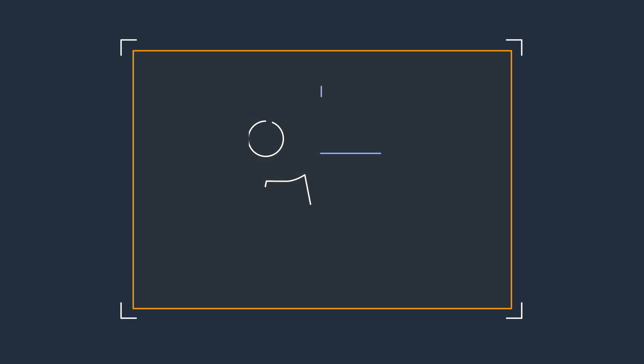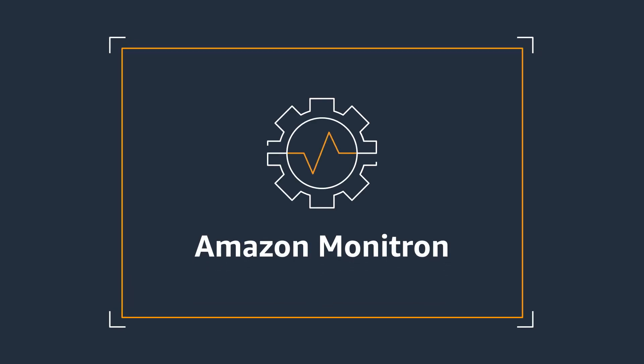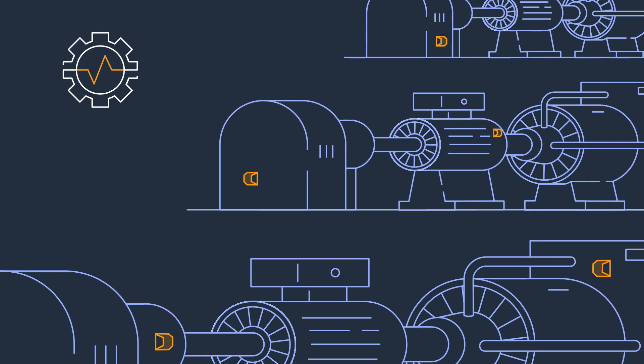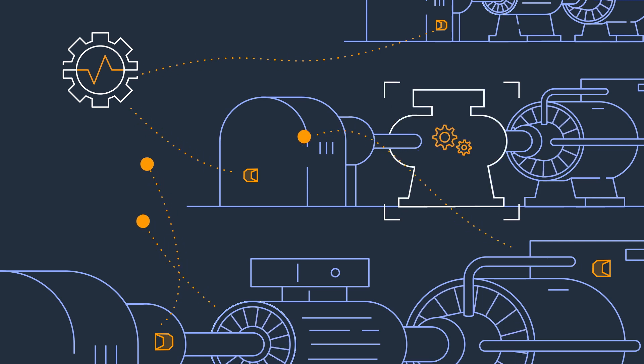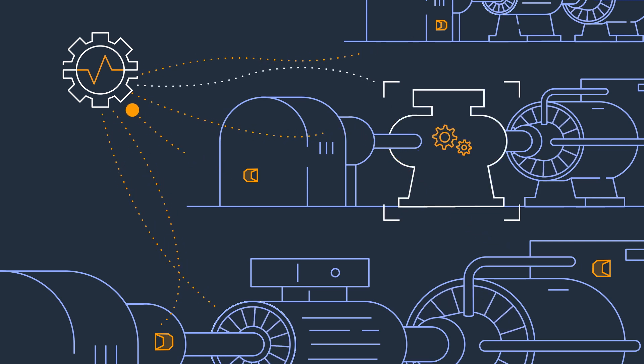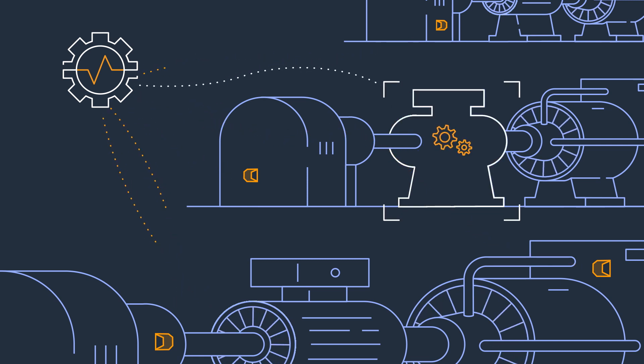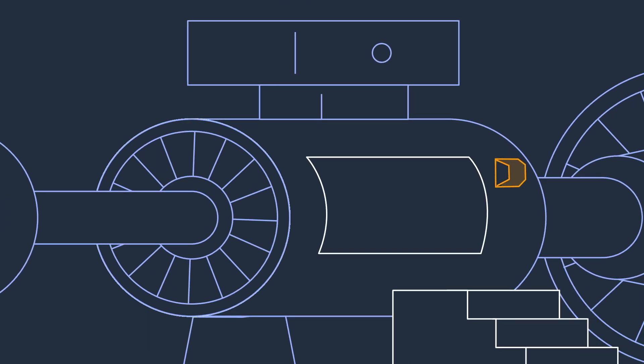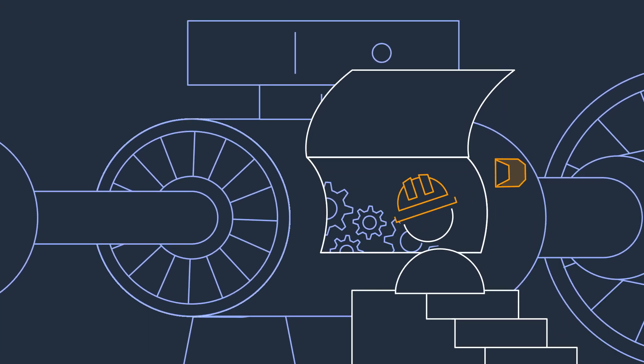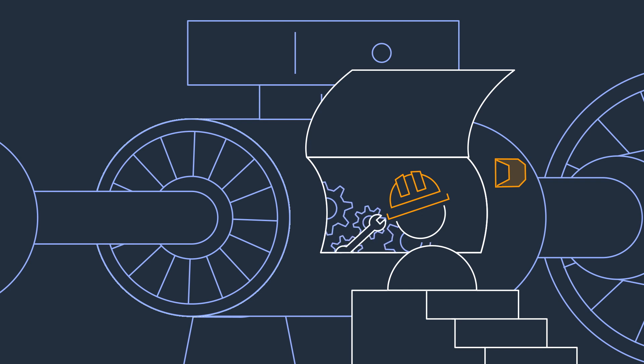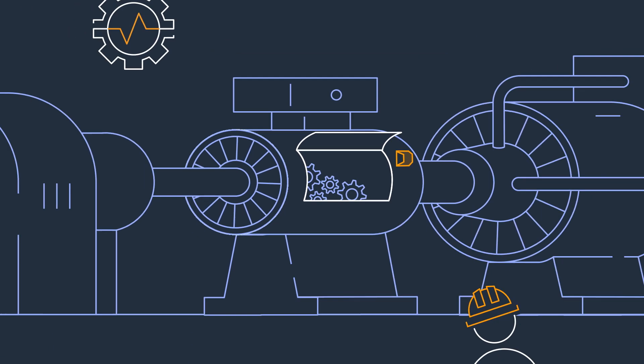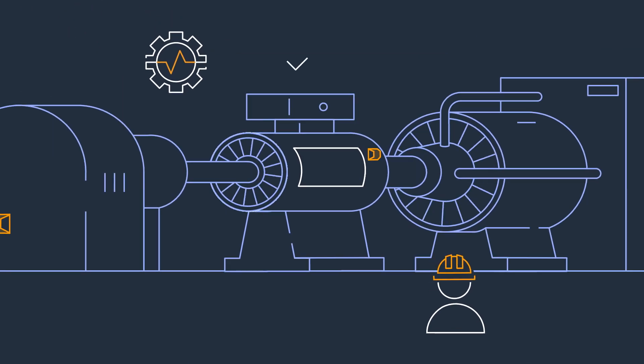Now, there's a simpler solution. Amazon Monitron is an end-to-end system that uses machine learning to detect abnormal equipment conditions, enabling you to implement predictive maintenance and reduce unplanned downtime with no machine learning experience required.